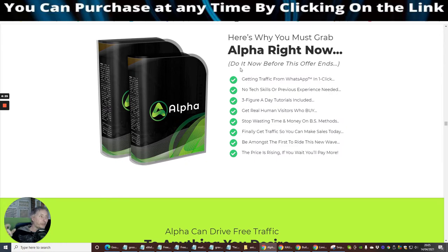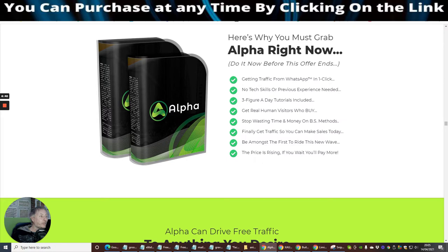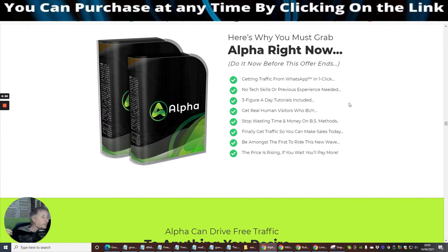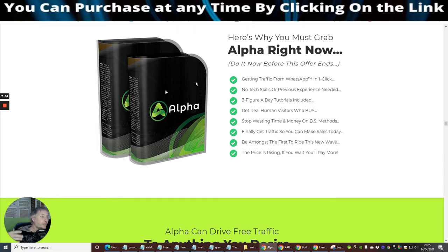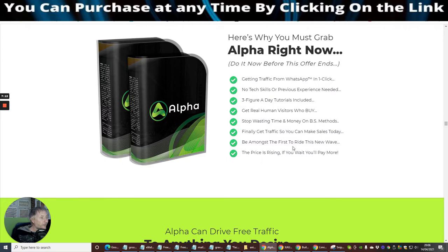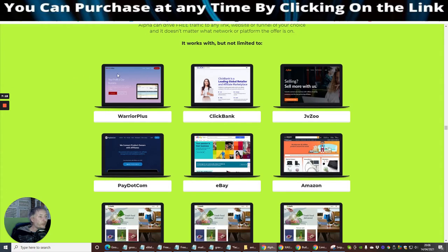So here's why you must grab Alpha right now. These are generally quite good because this drills down exactly what you're going to get. Getting traffic with WhatsApp is one click. No tech skills or previous experience required. Free figure a day tutorials are included. Get real human visitors when you buy. Stop wasting time and money on BS methods. Finally, get traffic so you can make sales today. I think this will work exceptionally well on an e-com store.